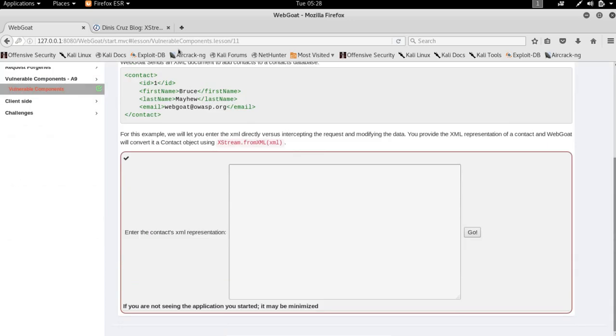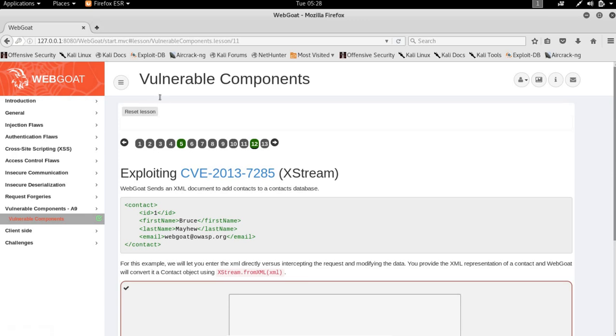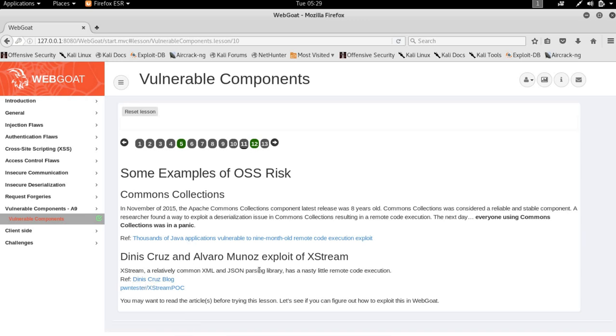I hope this video helped a lot of you guys. Do read the blog link that is provided in the previous slide, which is the Dennis Cruz blog, which actually explains the XStream vulnerability.